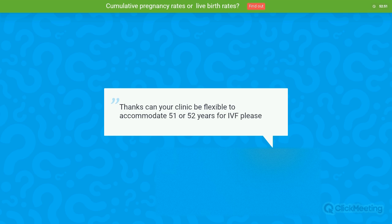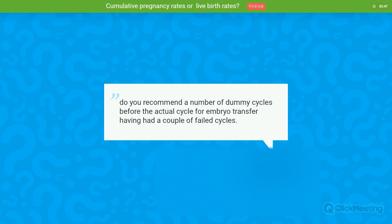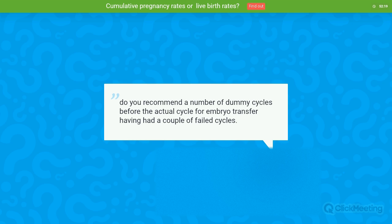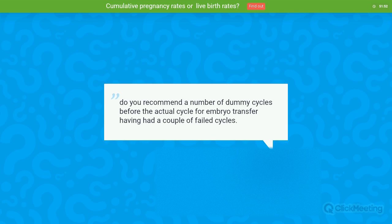Question: Do you recommend a number of dummy cycles before the actual embryo transfer cycle, having had a couple of failed cycles? I would recommend a dummy cycle in patients with premature ovarian failure who have not been on hormone replacement therapy for a long time, or patients who have been in menopause for an extended period. In general, dummy cycles are used to see how the endometrium responds and to confirm the medication dose and strategy. I don't think it's necessary to do multiple dummy cycles before an actual embryo transfer if previous cycles showed the endometrium lining and quality were fine.